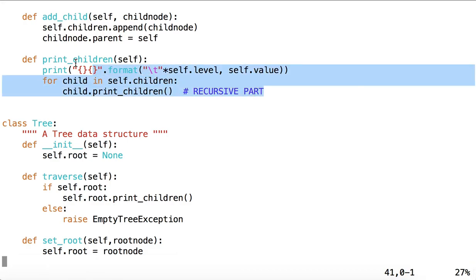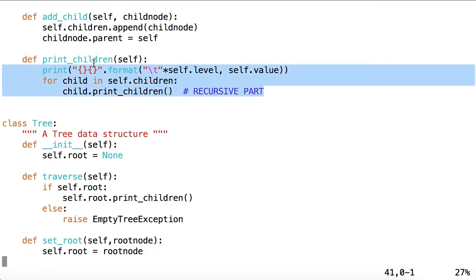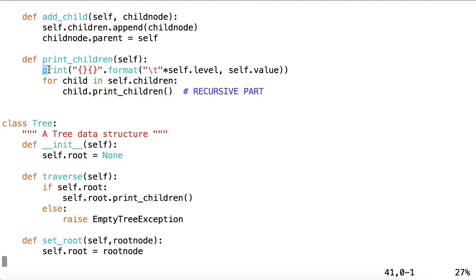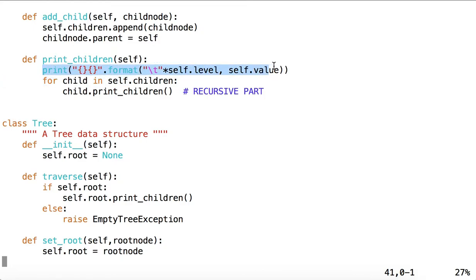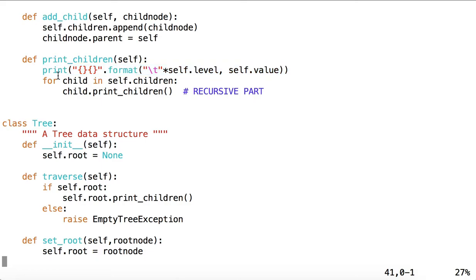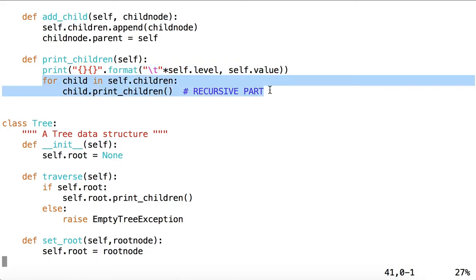We have a method called printChildren, in which we have a base case. We print out the value of this child, or we print out the value of this node, and then we recurse down through the children, printing each one of those nodes as we go along.